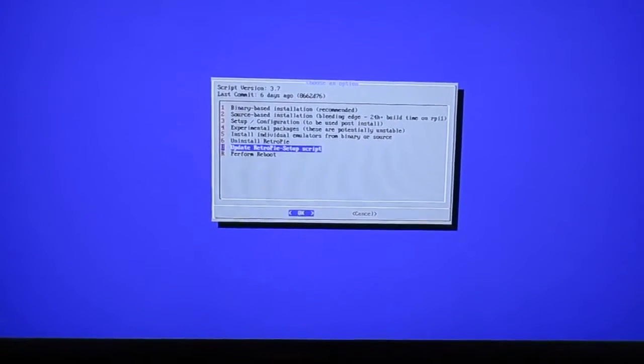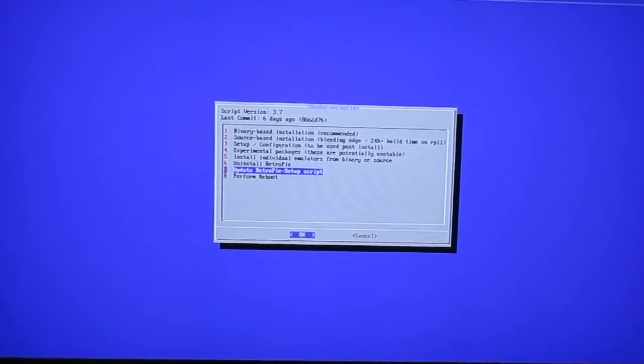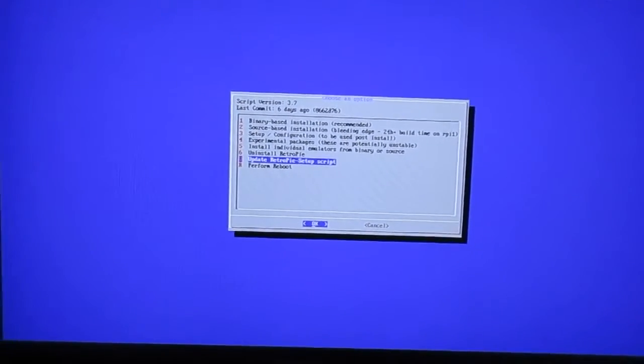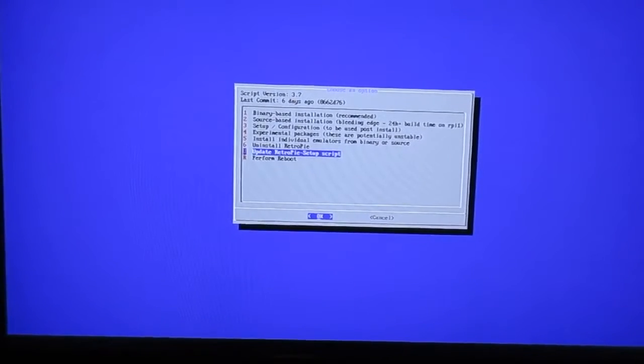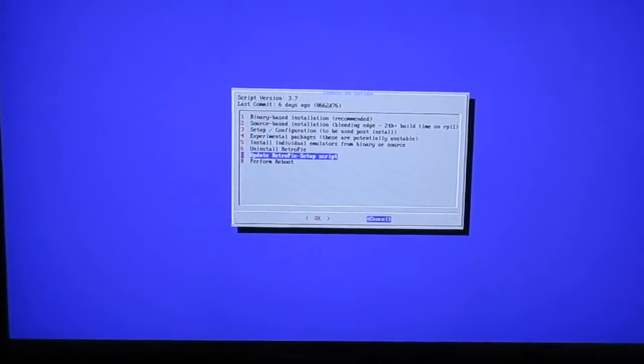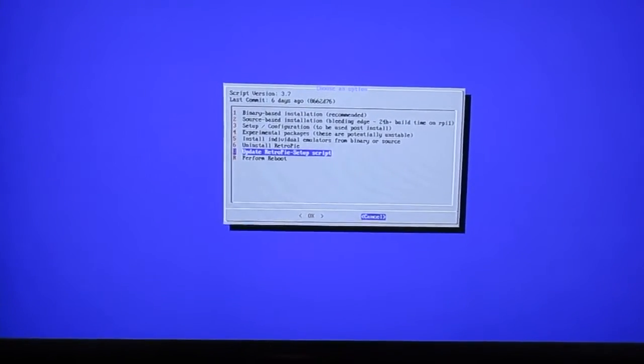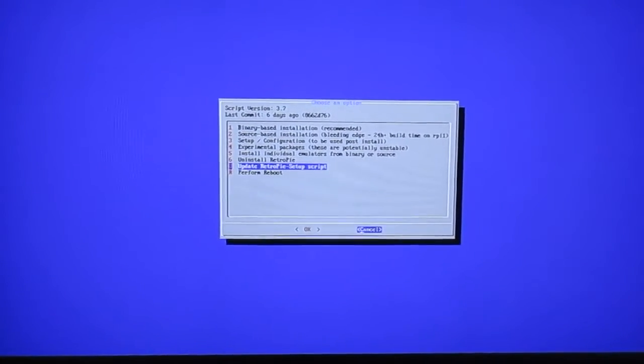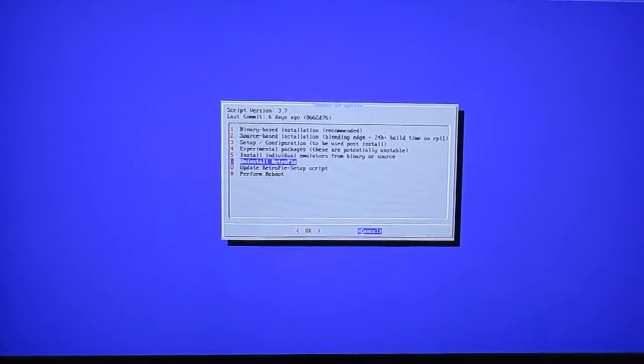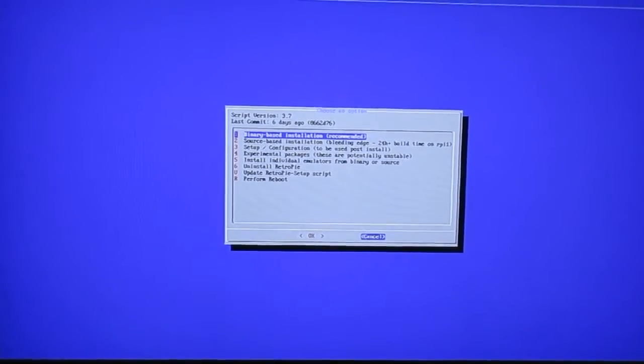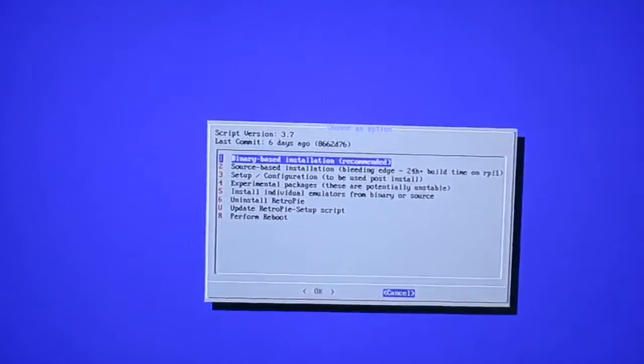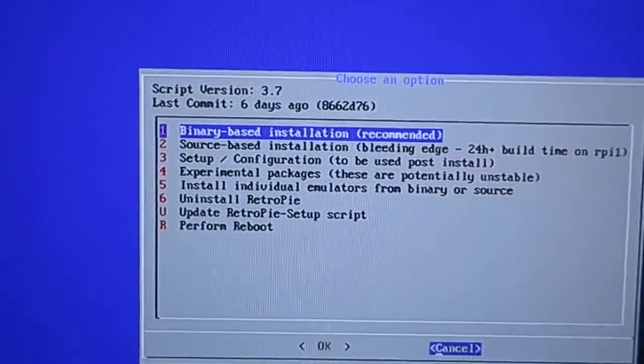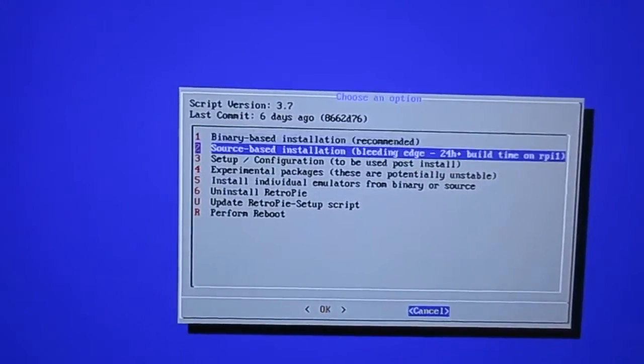Hit okay and let the script update. Then when it's done, you can go down, hit cancel, and make your way back here. When you make your way back here after you're done updating the script, go ahead and go up to binary-based installation which says recommended.